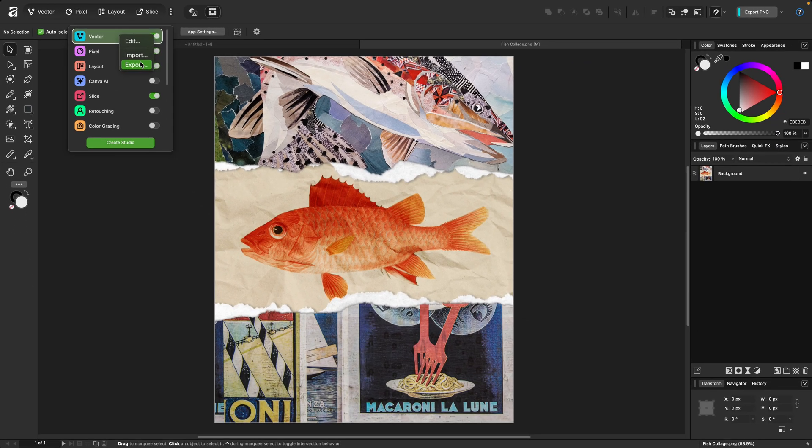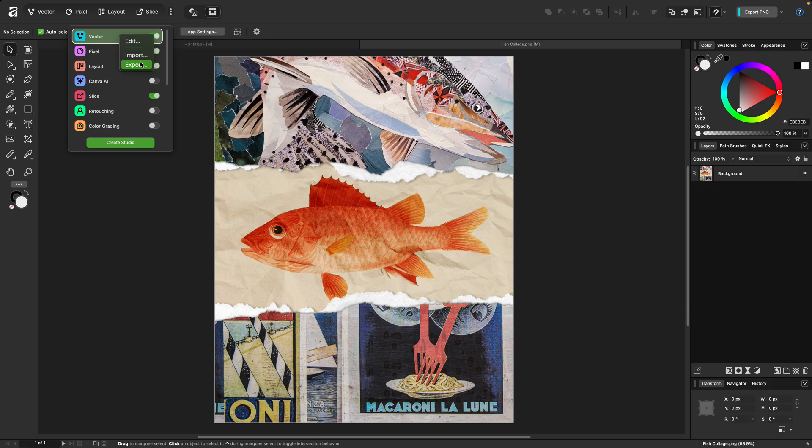Exporting your studios makes it a lot easier to share them between machines. So in other words, I've created these studios here and exported them, and then I was able to easily pull them onto my laptop. Now you can share studios with other people, and it's not a bad idea to have exports of your studios on hand as backup in case something happens.